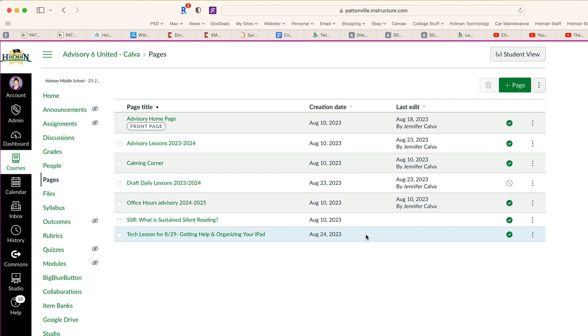Here is that technology lesson, and it's already been published. Now I would simply link to this the way I normally would somewhere in my course so that students could access it.